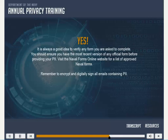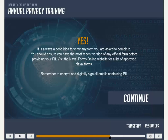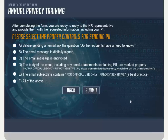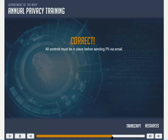It is always a good idea to verify any form you are asked to complete. You should ensure you have the most recent version of any official form before providing your PII. Remember to encrypt and digitally sign all emails containing PII. After completing the form, you are ready to reply to the HR representative and provide them with the requested information, including your PII. Please select all proper controls for sending PII via email.